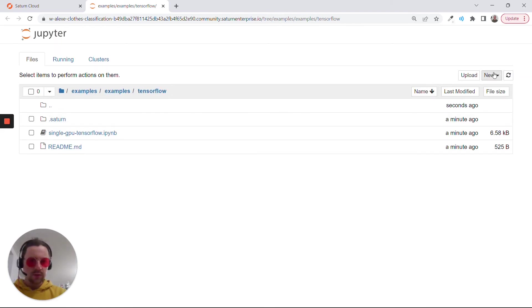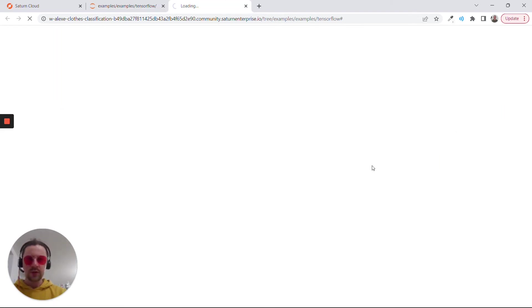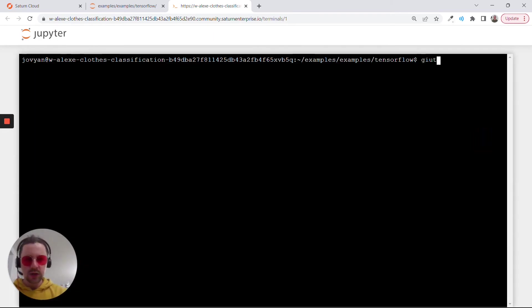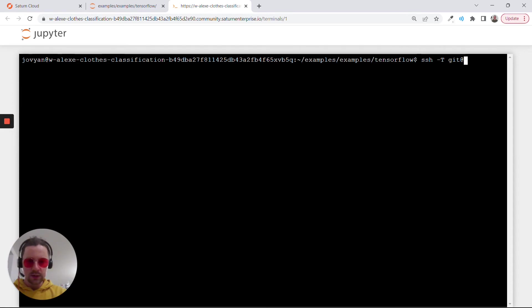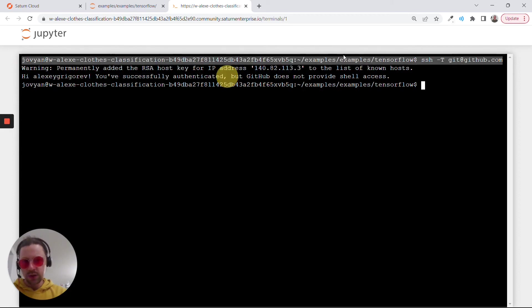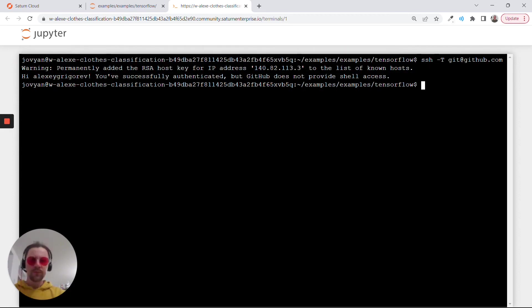Let me first create a terminal because I want to show you how to check if we can actually connect to GitHub. I'll do ssh -T git@github.com. We just want to test the connection. And yeah, it can authenticate me.